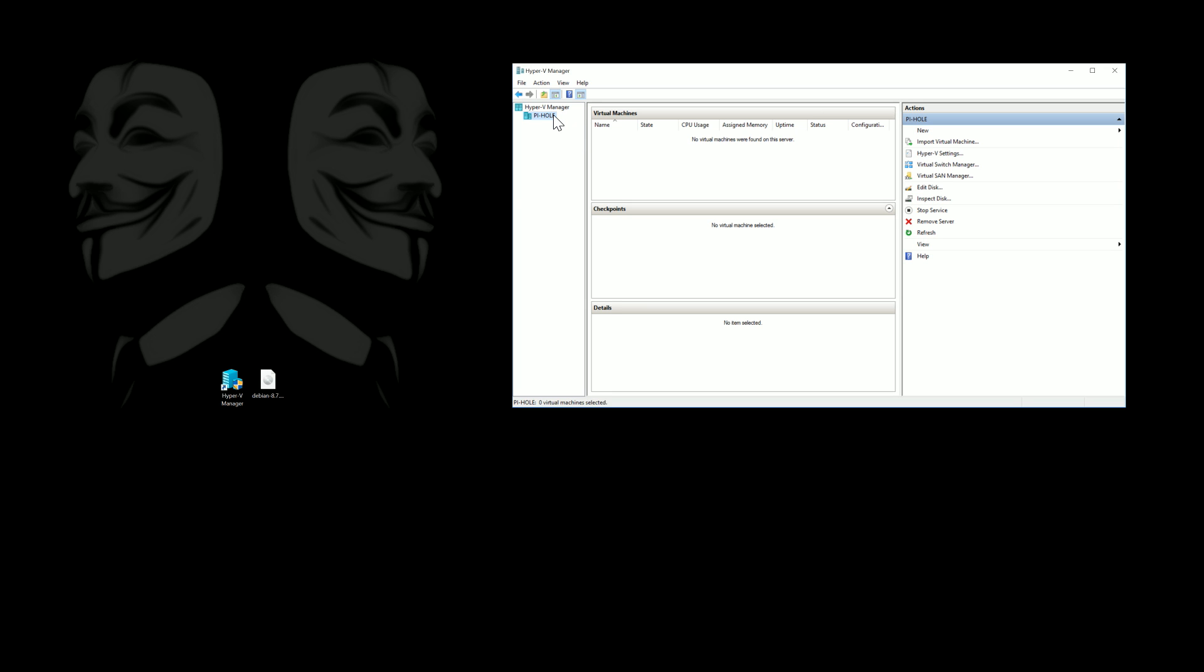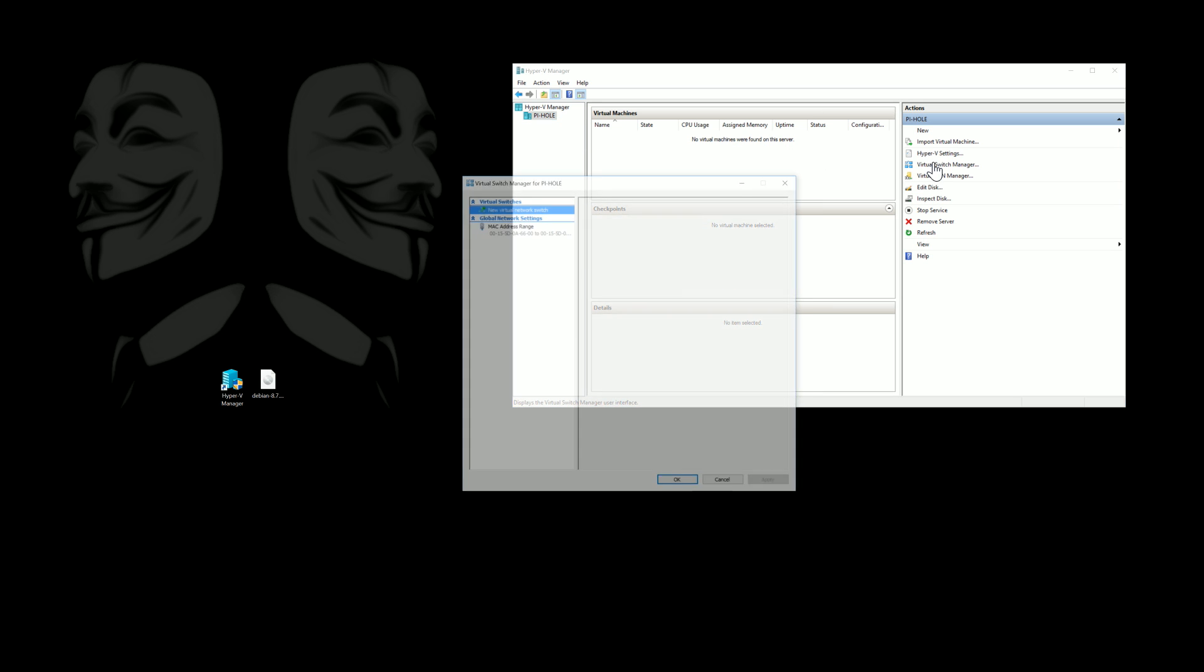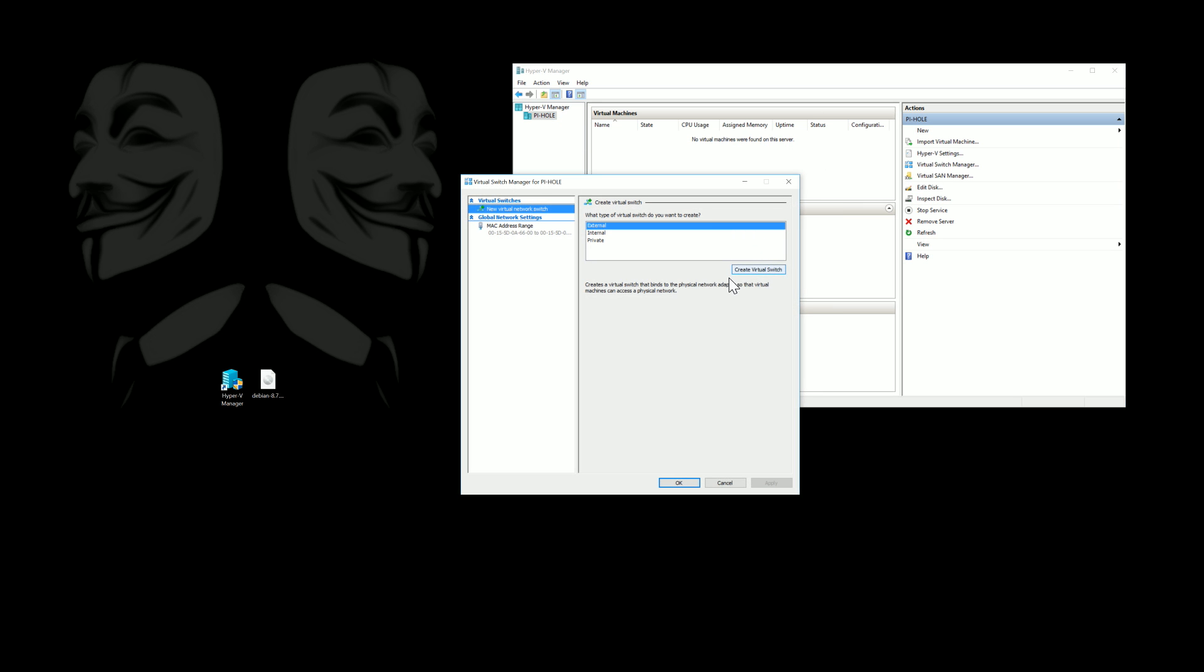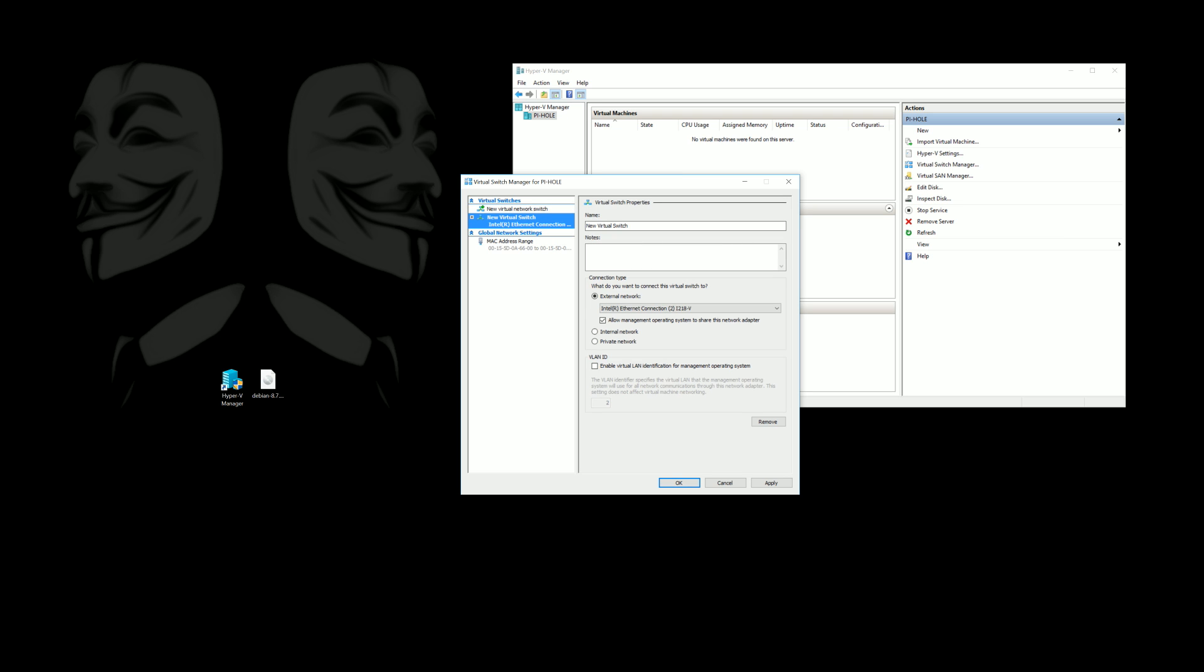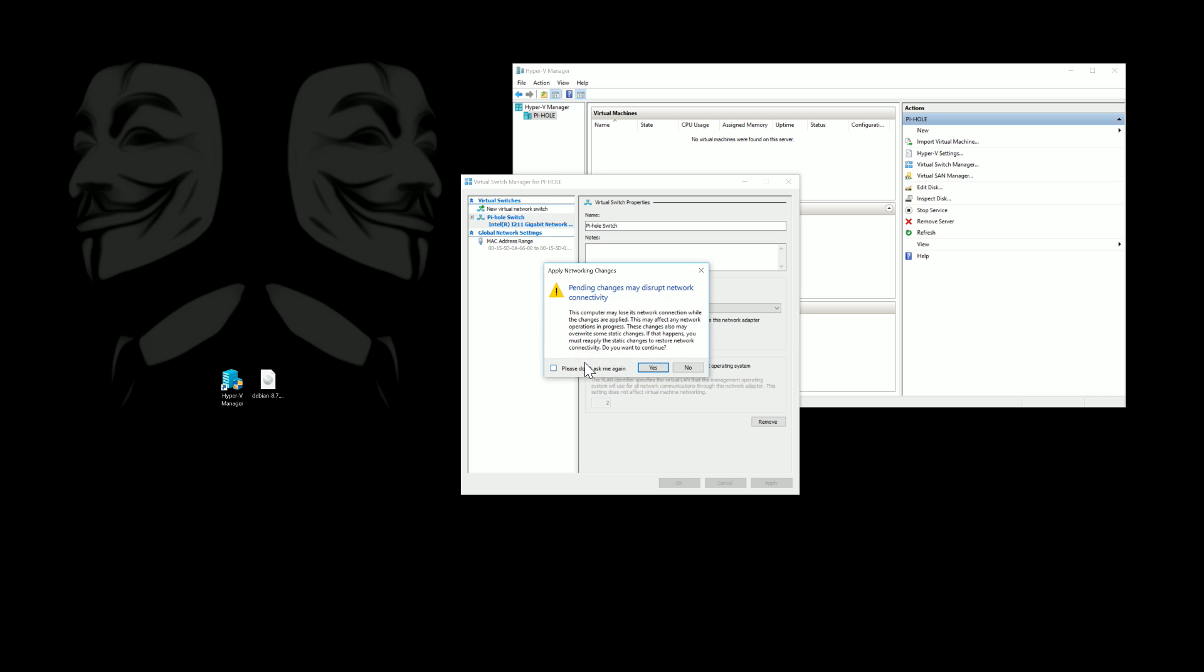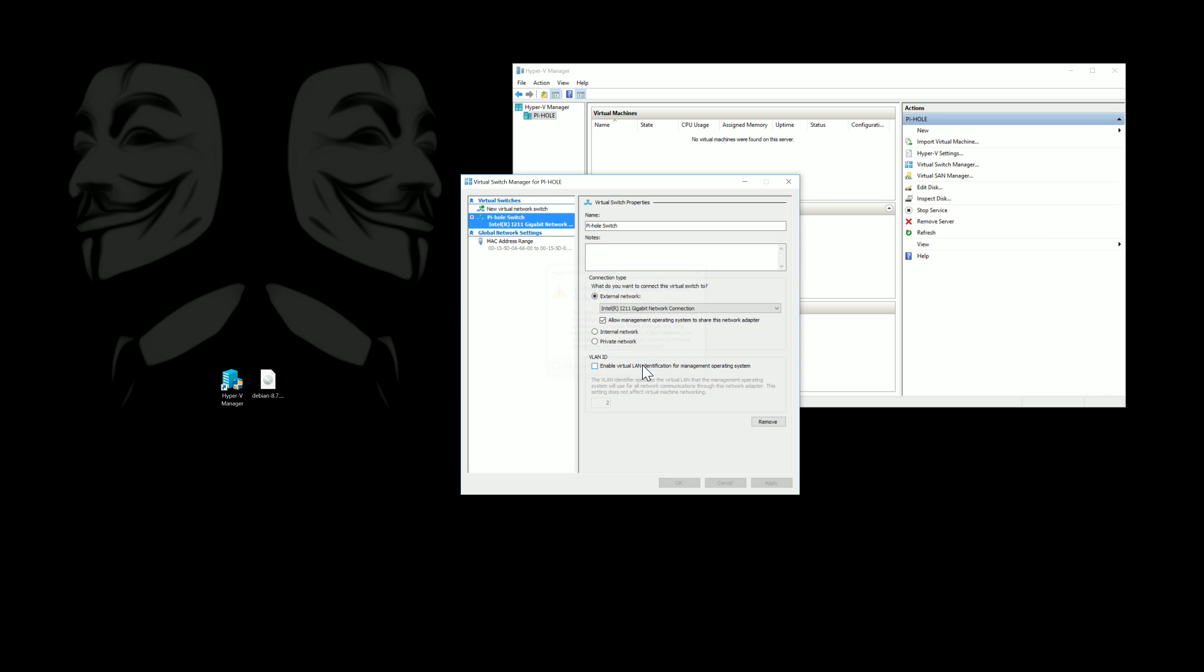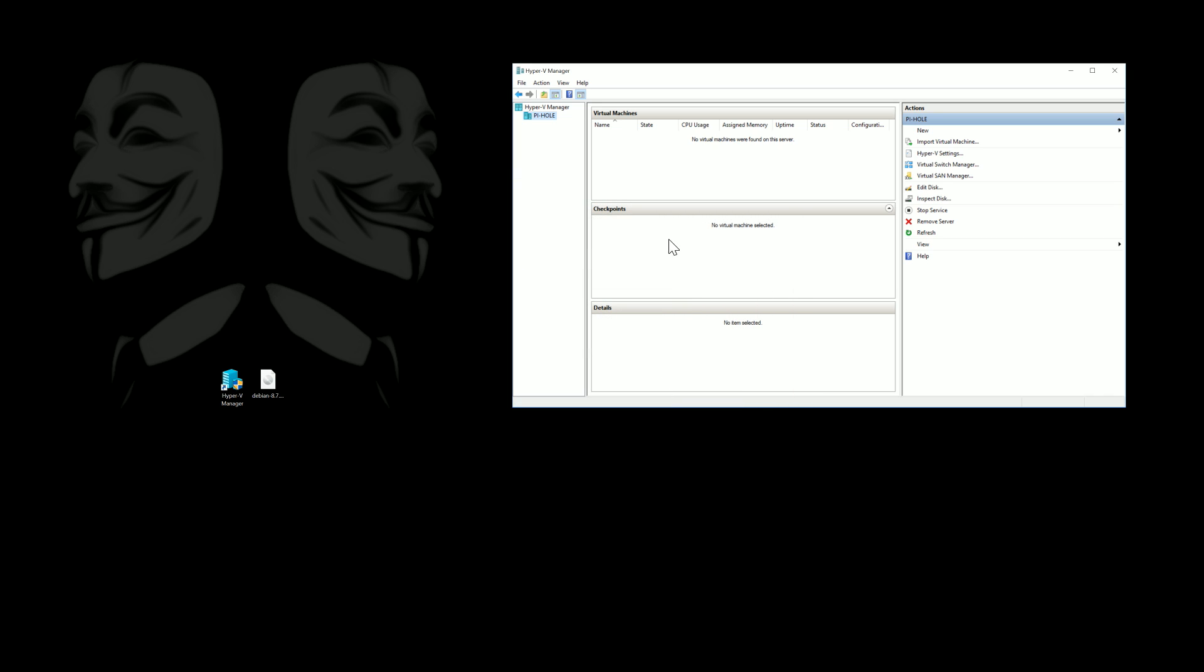So here we have Hyper-V Manager and we're going to go ahead and we need a switch first so we'll create a Pi-hole switch. All you have to do is click the virtual switch manager and we'll come in here and just name this Pi-hole switch and then you're going to pick your Ethernet that your internet is based on.